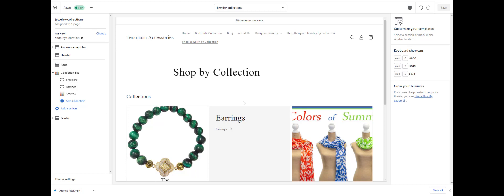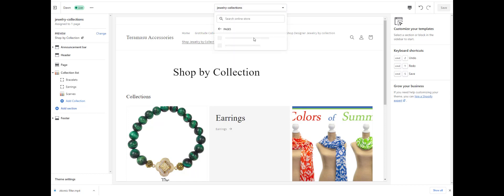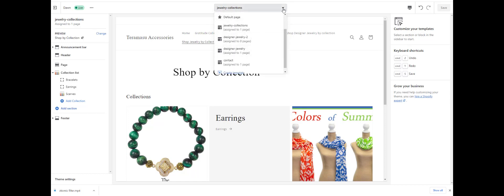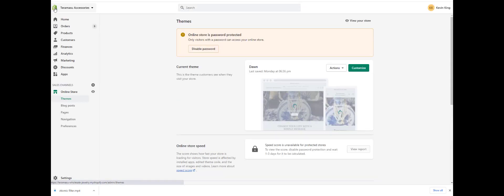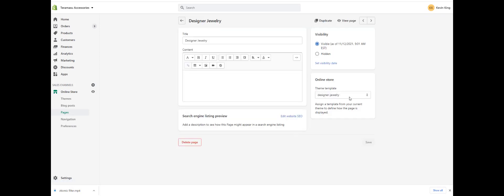Just to recap, the three things you're going to do: first, create a navigation menu as we did previously. Second, connect that menu to a page. Third, create a template in the Pages section — create your new template there. Then go back to the page you've created and assign that template. That will make each page of collections unique so that they have different collection lists attached to them.